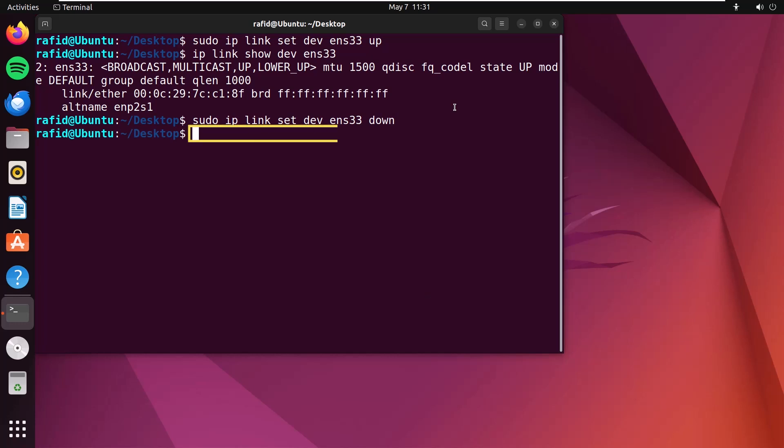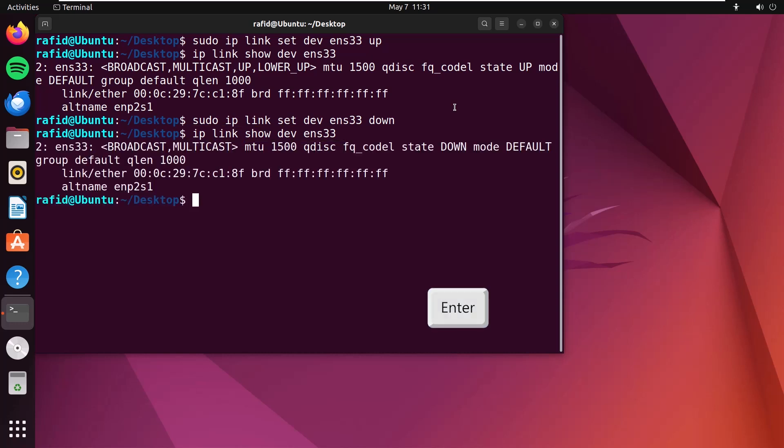Now if you type ip link show dev ens33, you can see that the interface status is changed to down.